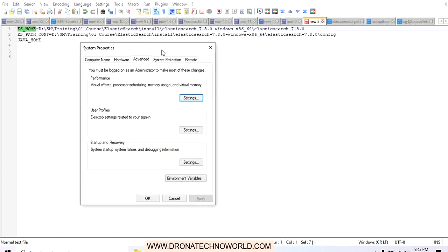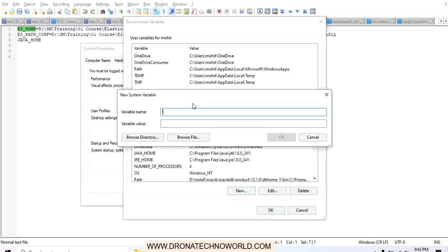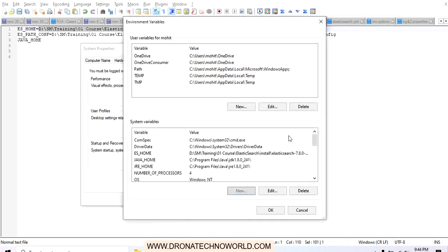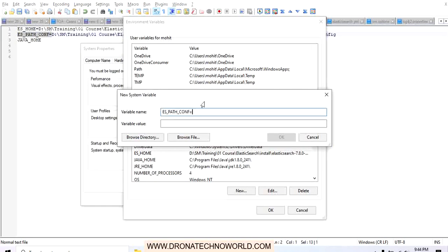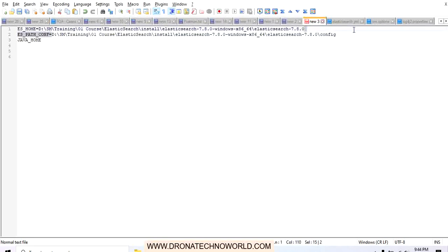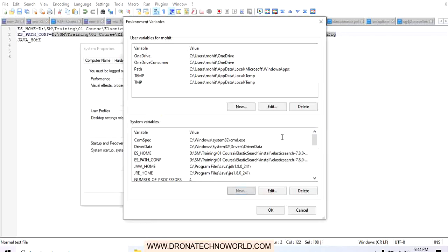We go to System Properties, then Environment Variables, and set the system variables. We enter the variable name and its value, click OK, then create the next variable with its name and value. We configure all three variables — ES_HOME, ES_PATH_CONF, and JAVA_HOME — and click OK to save.